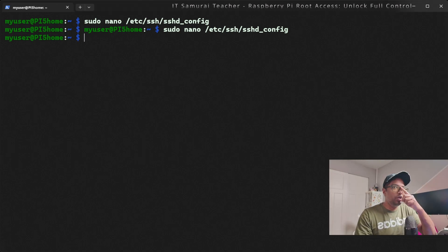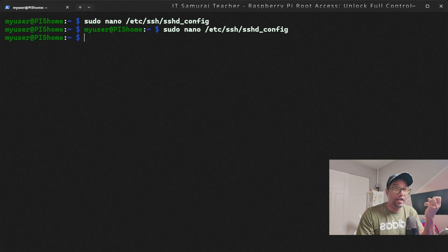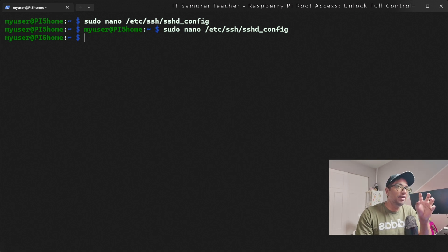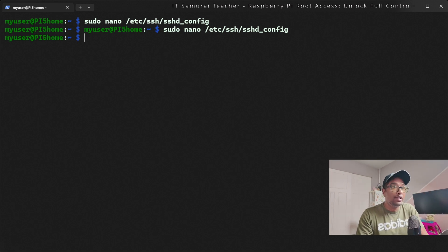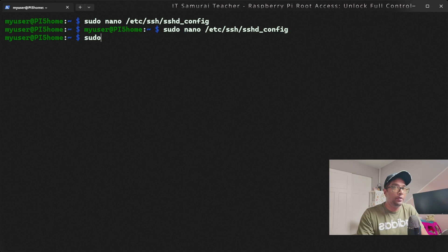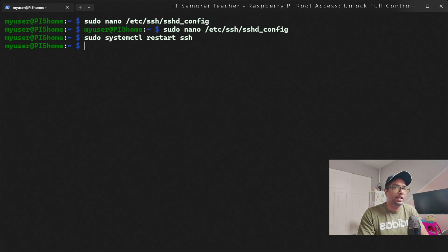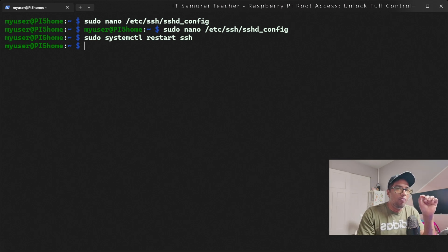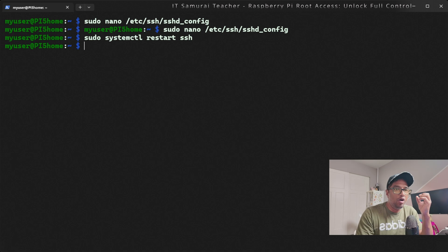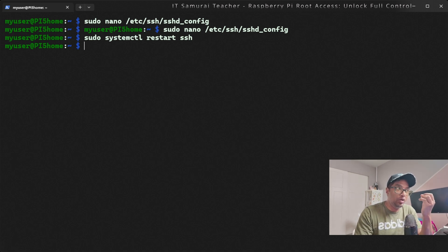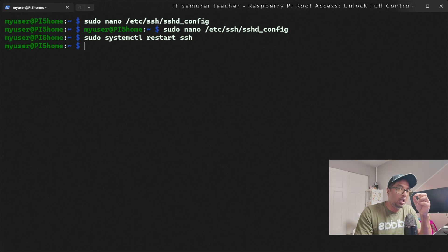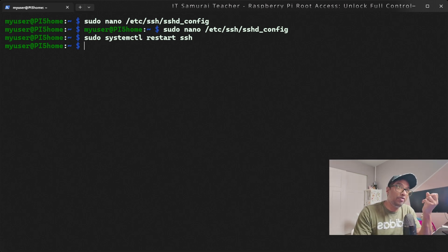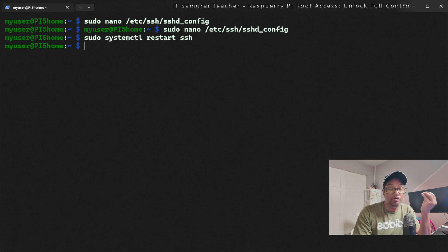Next, for the changes to take effect, we need to restart the SSH service. We're going to run sudo systemctl restart ssh. Now let's test if root login works. If you're testing on the same machine, you can use the su command to switch to root, but if you're doing it remotely via SSH, try logging in as root using the new password we just set.